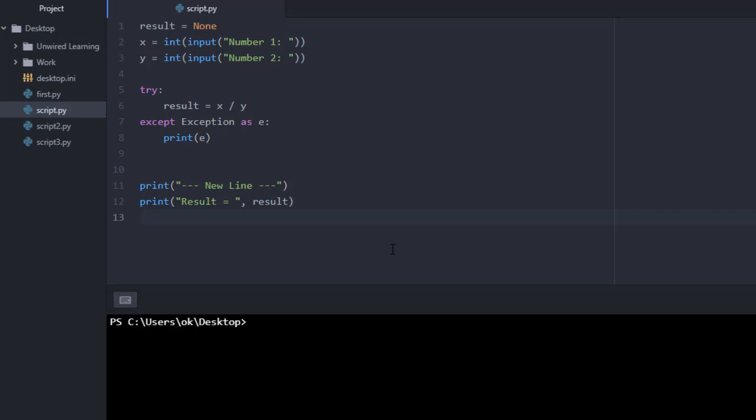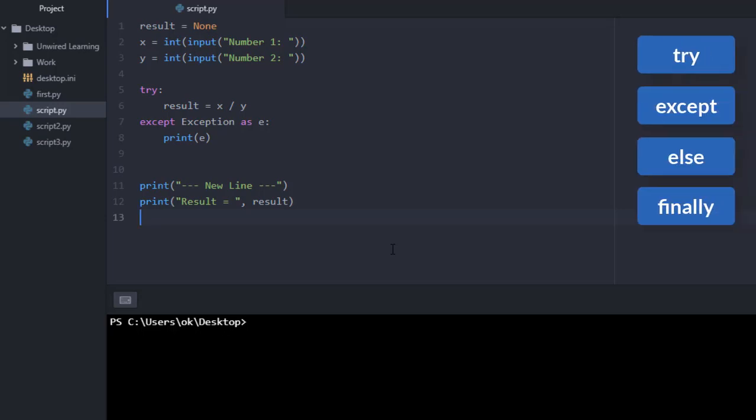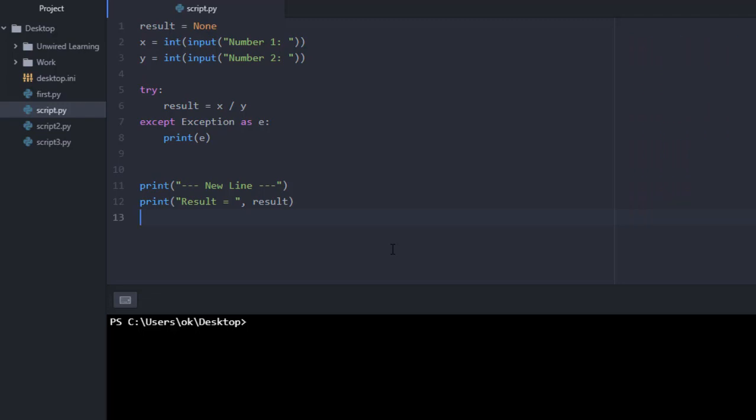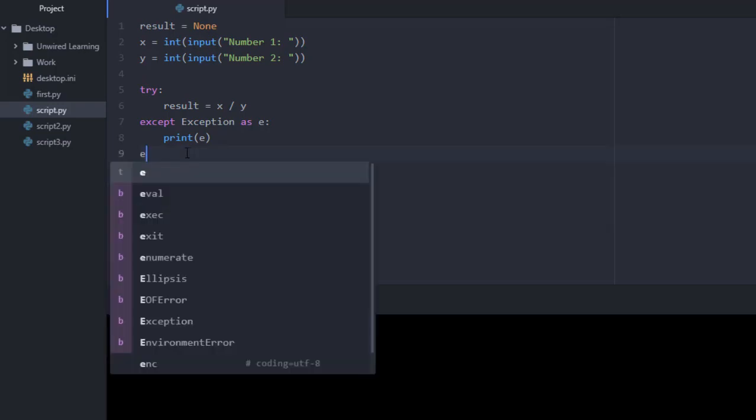Welcome back. Now let us talk about try, except, else, and finally. So you might be thinking, what is this else and what is this finally? Let us execute that and talk about it.